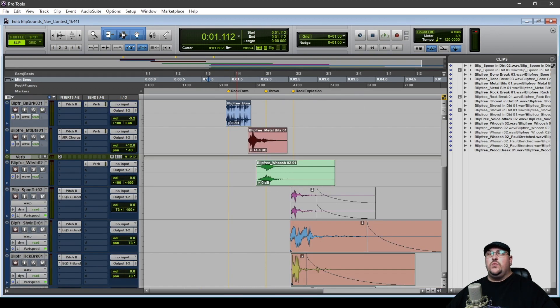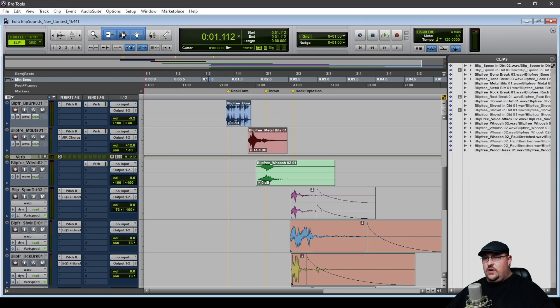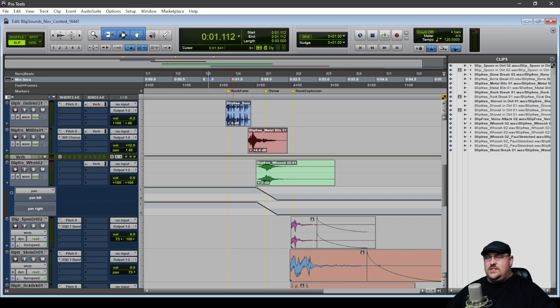So when it comes to the whoosh sound, the rock just flying across the screen, all I really did was I added some reverb to it and then I did some stereo panning.